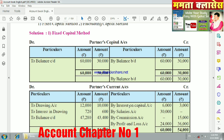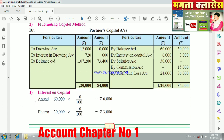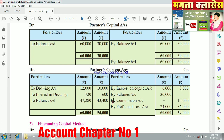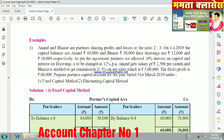Now we calculate the interest on capital. The interest on capital for Anand is based on 60,000 Rs. at 10%, and for Bharat it is based on 30,000 Rs. at 10%, giving us 6,000 Rs. and 3,000 Rs. respectively.